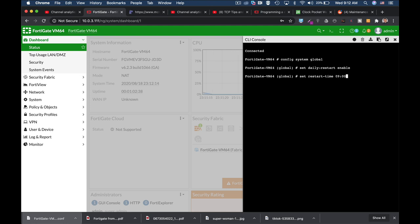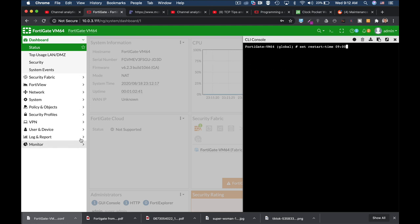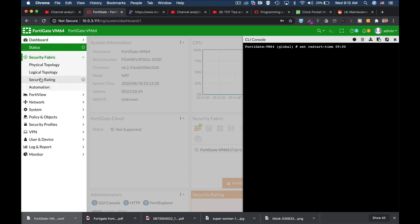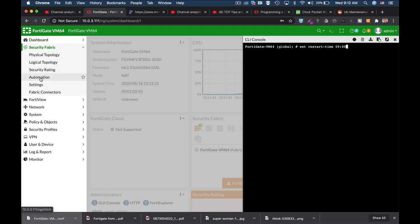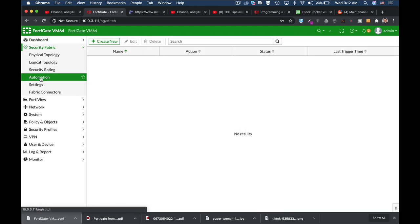The second way to do so is to move to your dashboard, security fabric, automation.